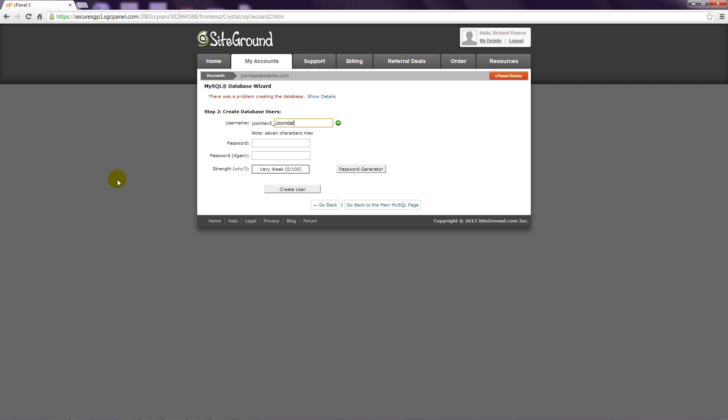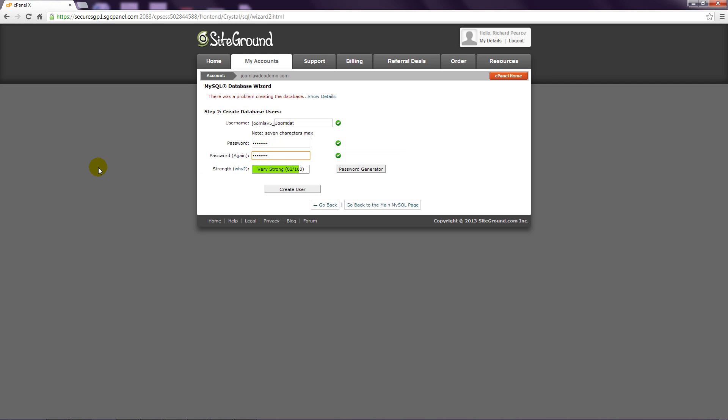Step 5: Enter a password for the database and then enter it again in the next box. Step 6: Once you have made a note of the details you have entered, click the Create User button.